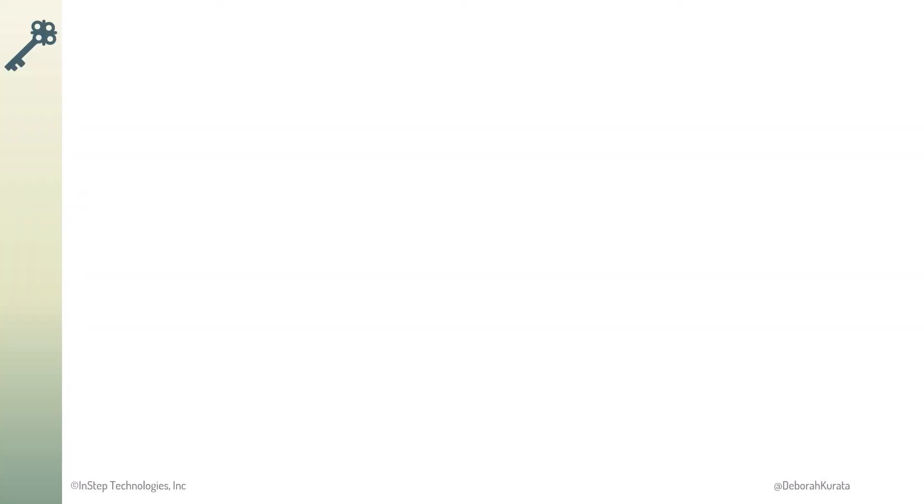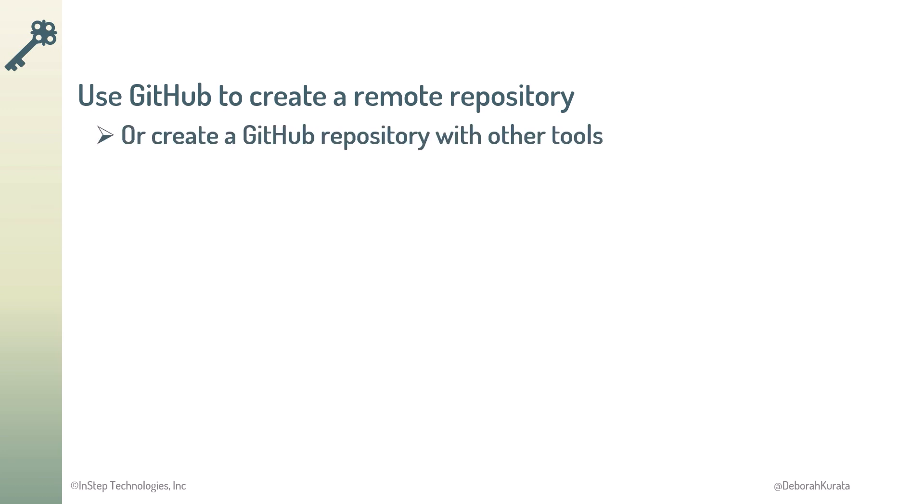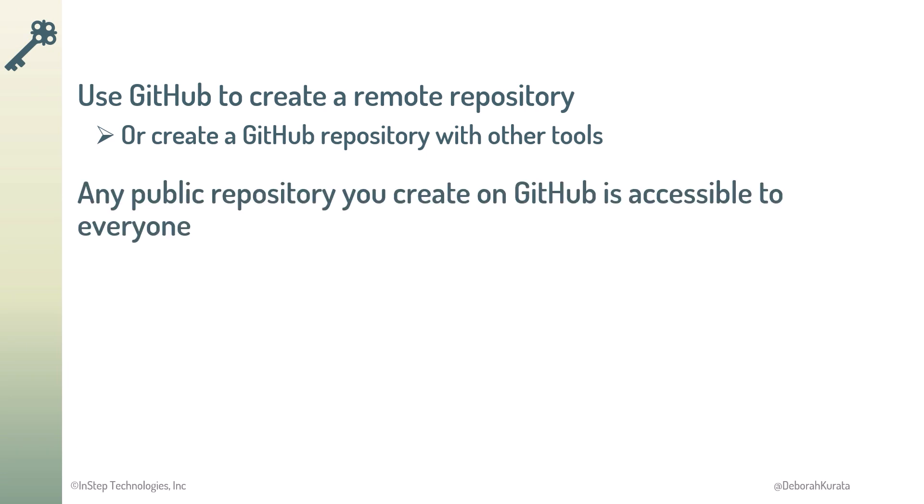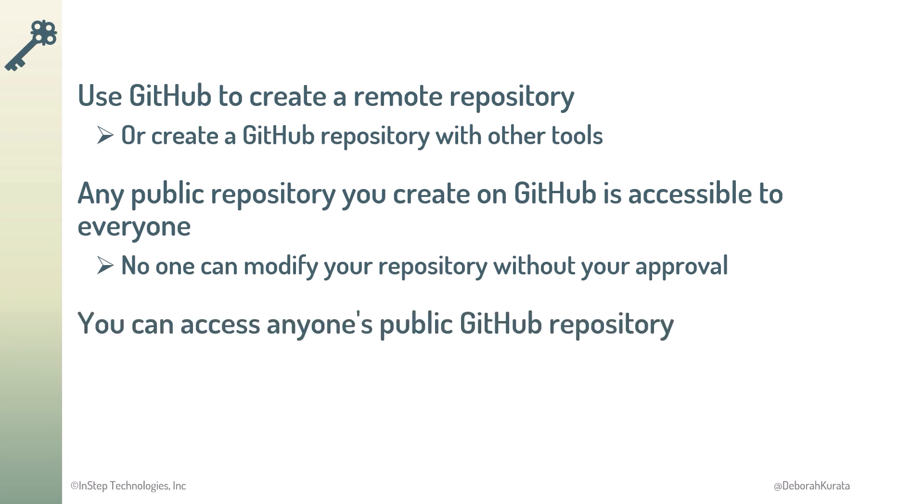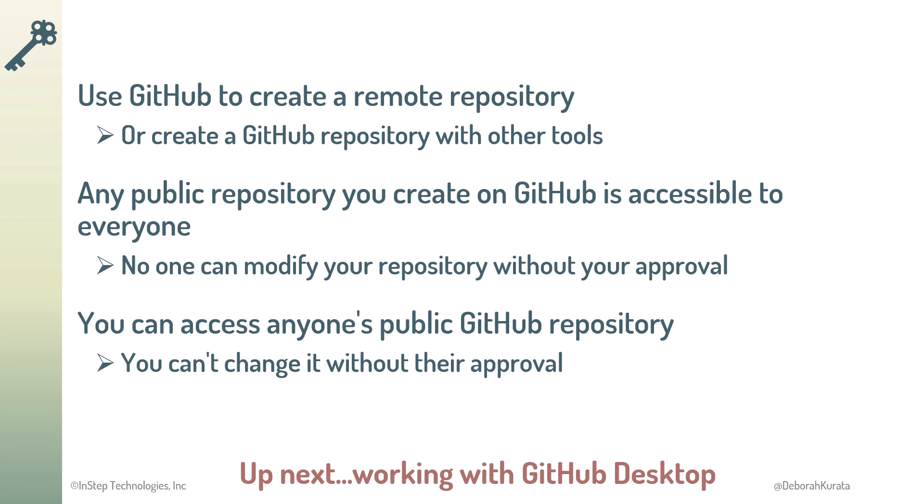So, we can use GitHub to create a remote repository. Or we can create a GitHub repository with other tools that we'll look at shortly. Any public repository you create on GitHub is accessible to everyone. But no one can modify your repository without your approval. And you can access anyone's public GitHub repository. But you can't change it without their approval. Now let's get started with GitHub Desktop.